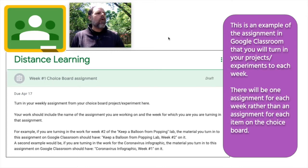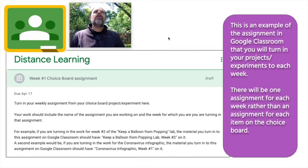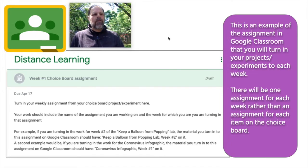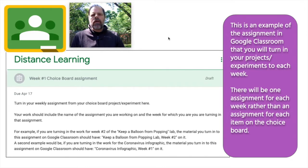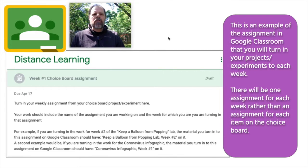For example, if it's now week three and you finished a two-week project and you're starting another two-week project, you're going to do the week one assignment for that second project and turn it in to week three in Google Classroom. Hopefully that makes sense.